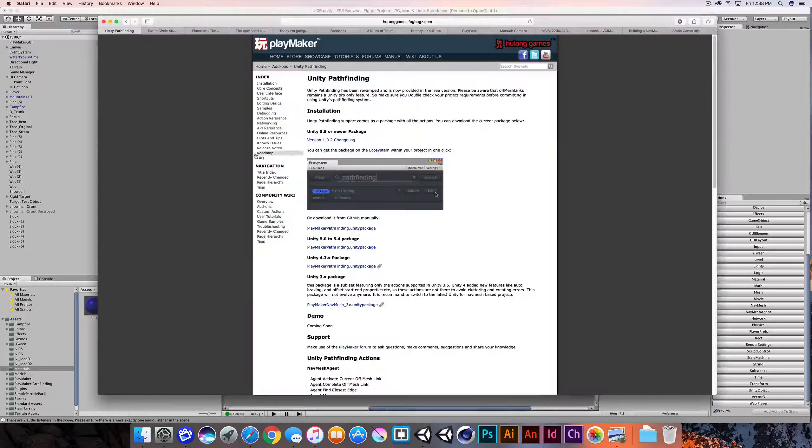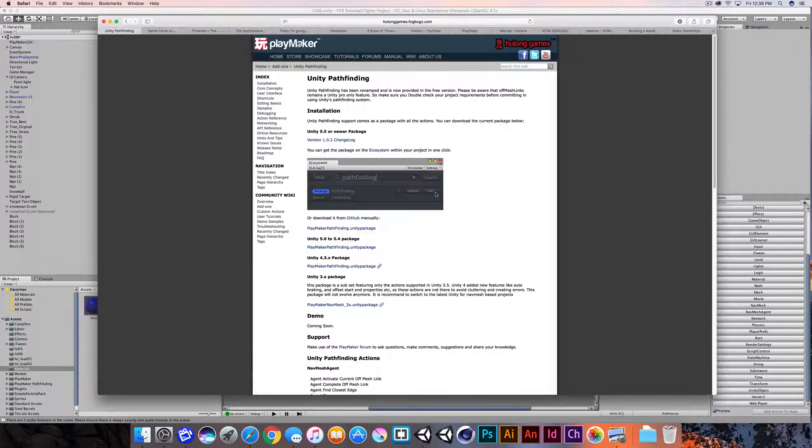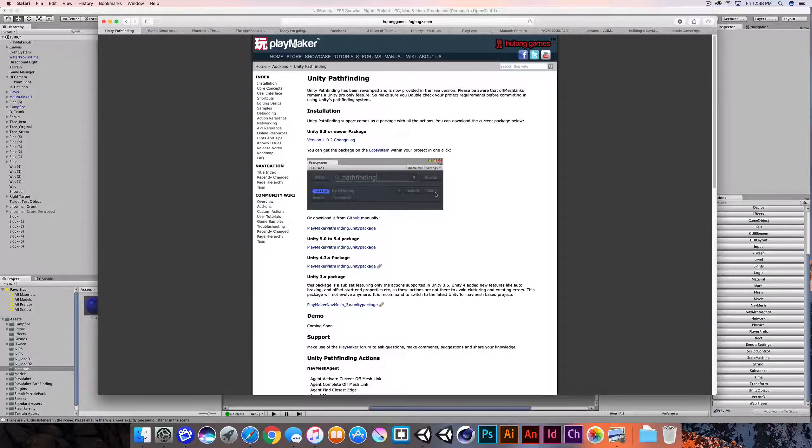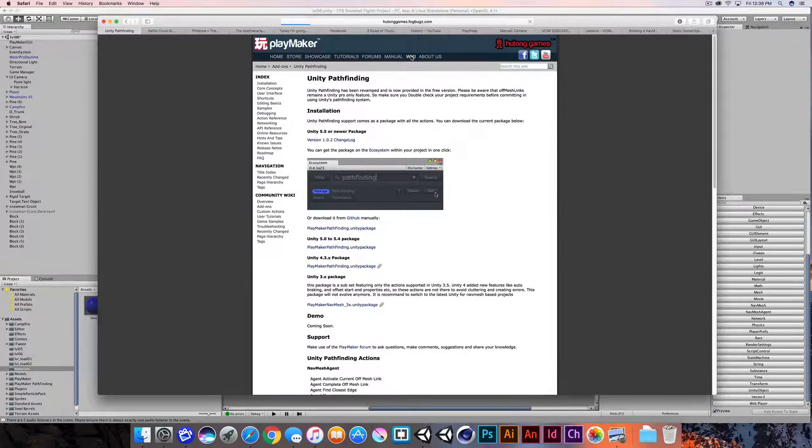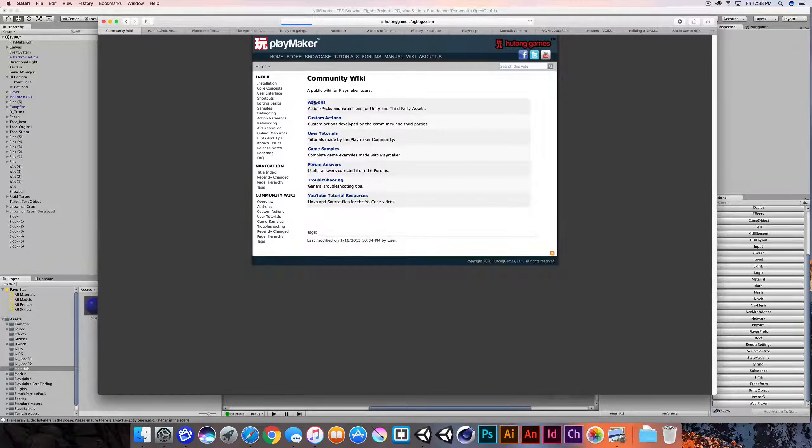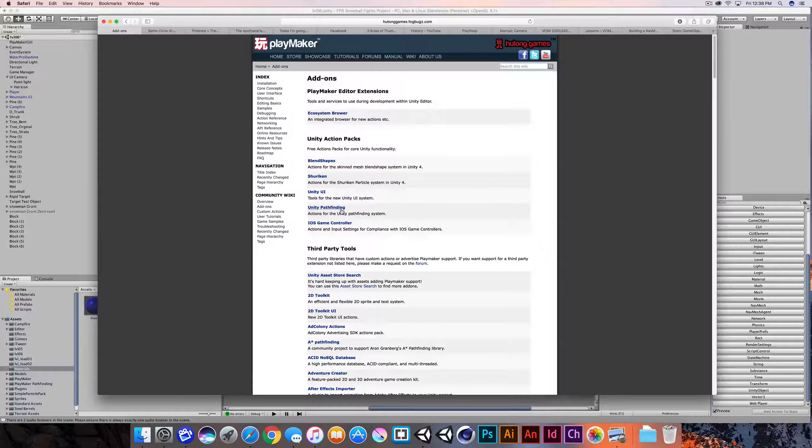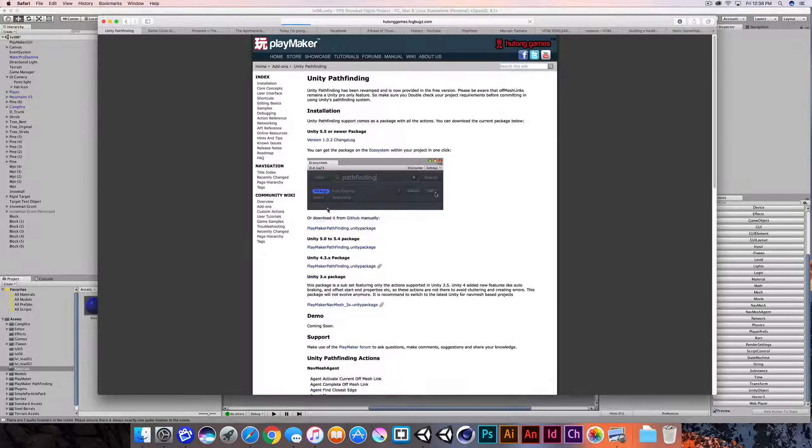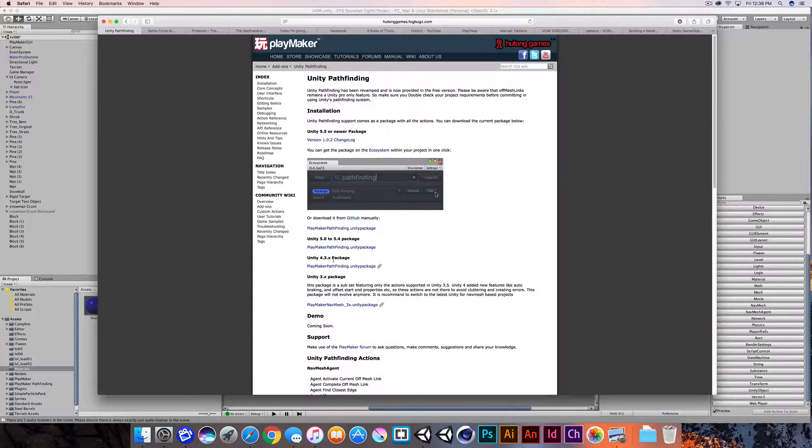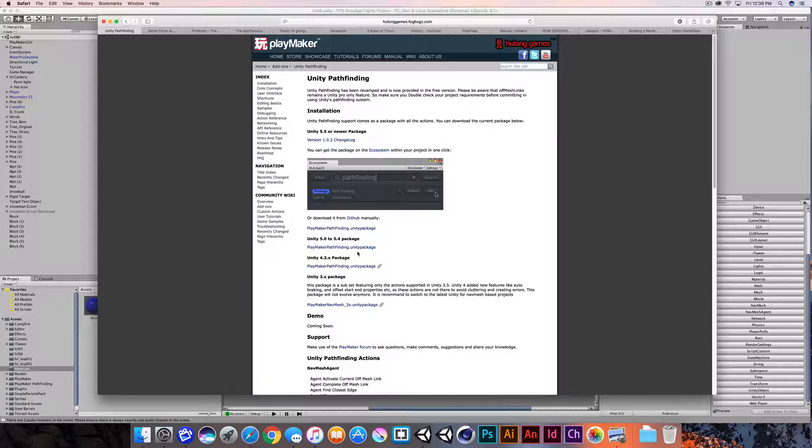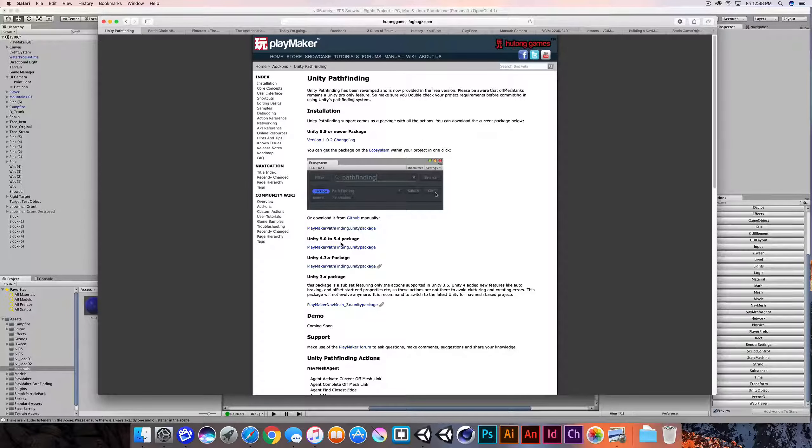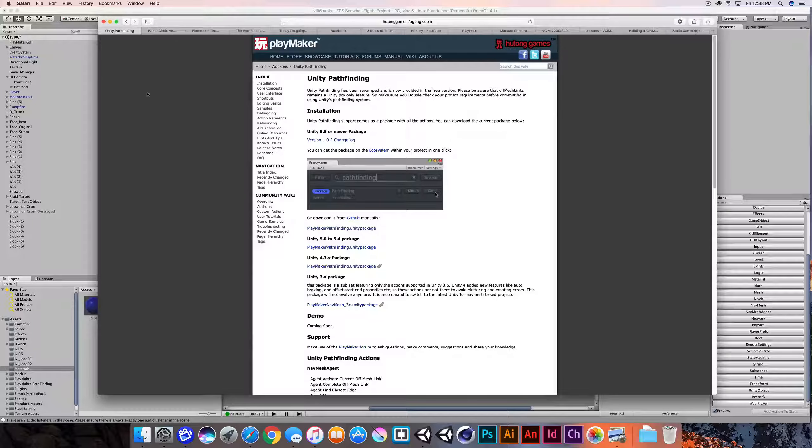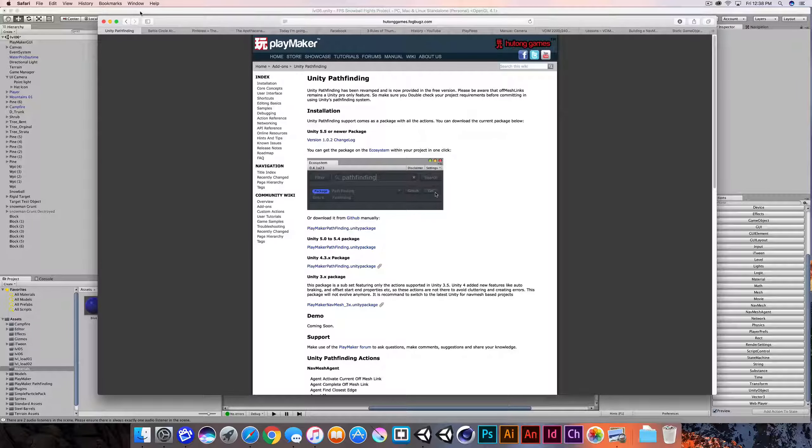I'll post a link in the video comments, but basically if you go to Hutong Games or search for the developers of Playmaker, go to their wiki and their add-ons section. They have a set of actions dedicated for the Unity pathfinding system, and you can download those packages here. Just make sure you're using the right version based on the version of Unity you're using.